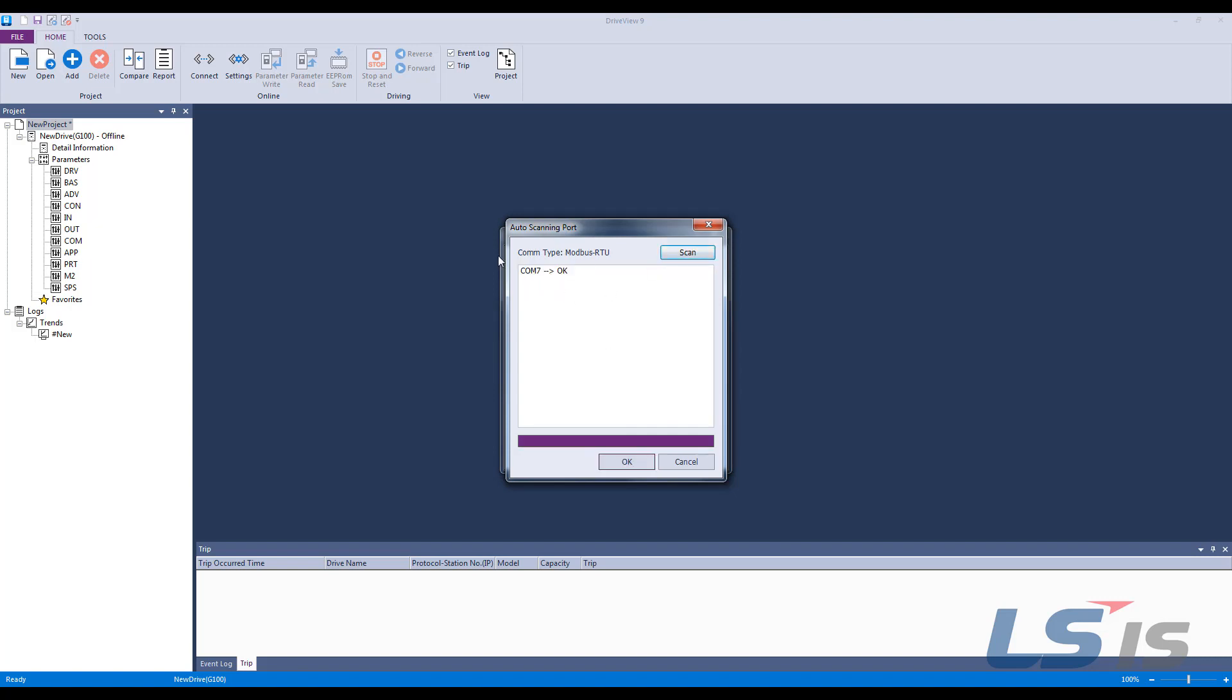This should result in a COM port being listed with OK next to it. If NG, make sure that the driver is installed properly and the cable is secure. If you still have an issue, confirm that the baud rate is 9600.